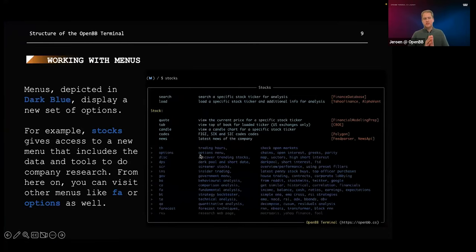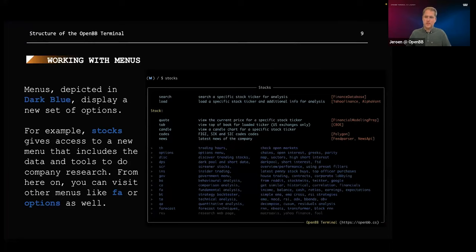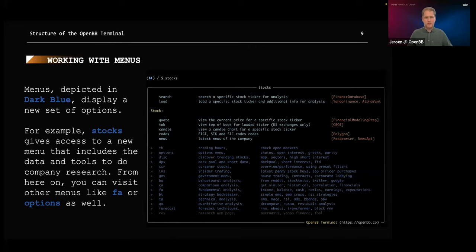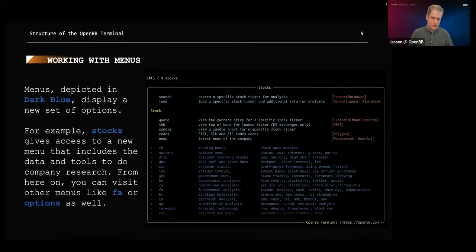I showed you something about the menus. In the stocks menu, you can find all kinds of information about stocks, but we have all kinds of different menus — in the area of economy, fixed income, portfolio analysis. All of that is there for you to work with.